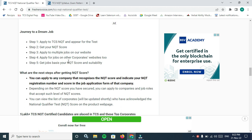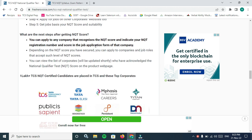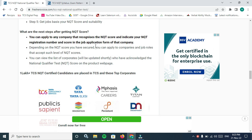You can skip the written test by giving NQT score and get the maximum benefit from it. Get job based on your NQT score and suitability.